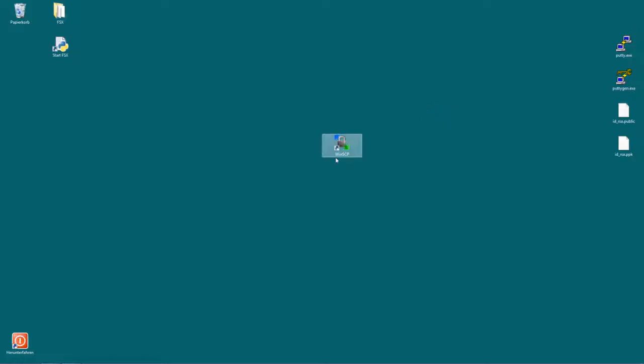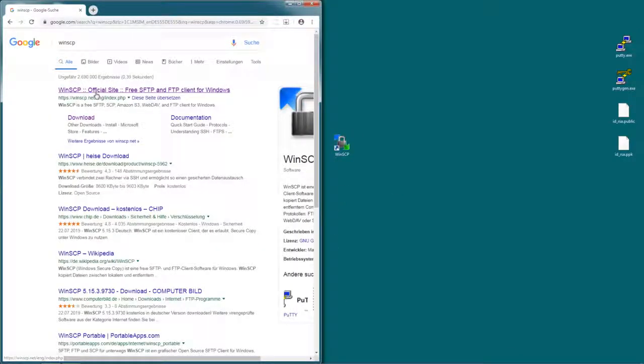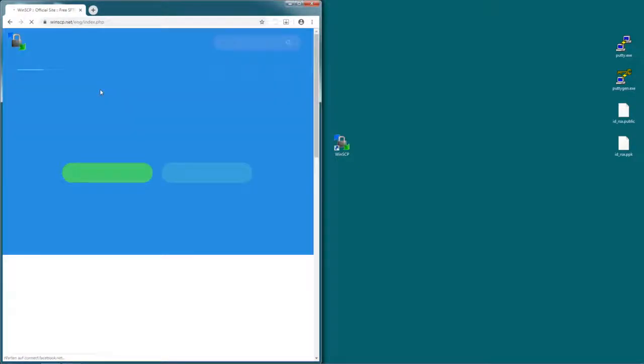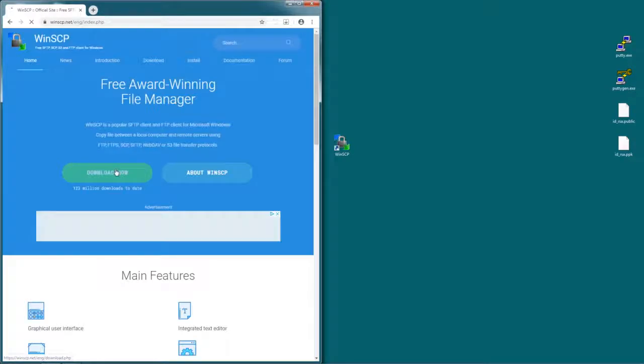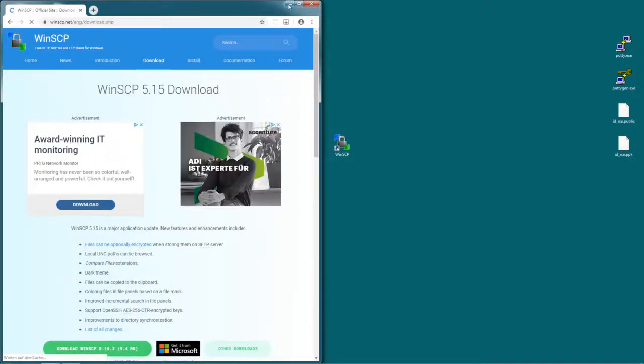In order to copy files from and to the Remarkable you need a program called WinSCP. You can get this by just googling WinSCP then clicking on their official site which is WinSCP.net, and then clicking download now. I already downloaded that so I'm just going to use my local copy.